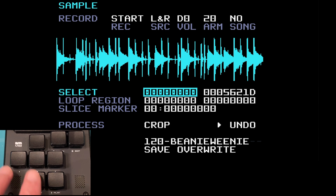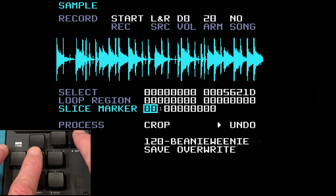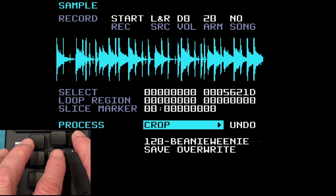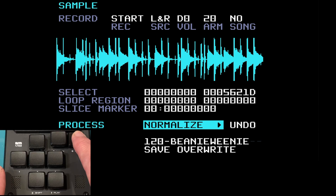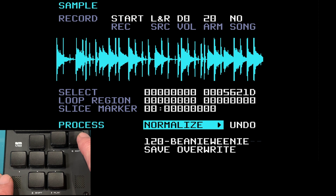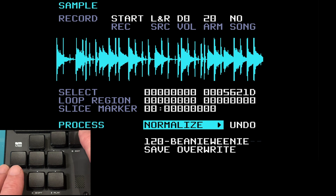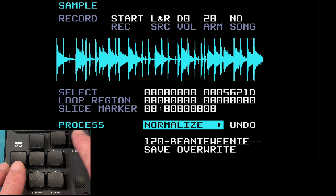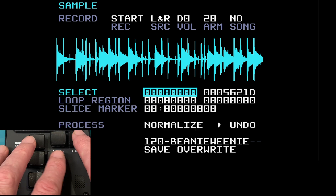Let's come down to the next item: normalize. You may not see anything happen here because what this does is bring up the volume of the selected part of the sample to its maximum level without clipping. This can be undone. I'll select a little bit of the sample — I'm not sure it's going to work on this but we'll give it a go.